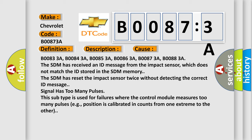Signal has too many pulses. This subtype is used for failures where the control module measures too many pulses, for example, position is calibrated in counts from one extreme to the other.